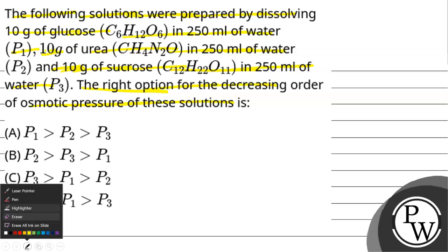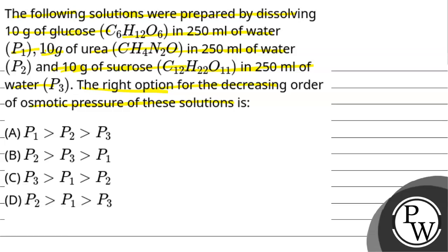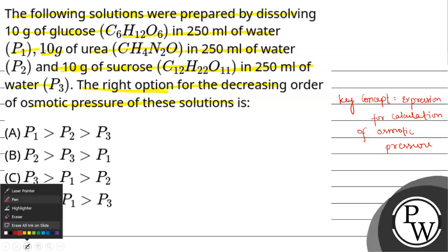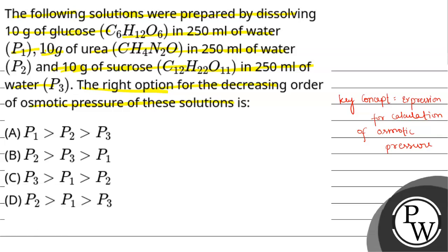First of all, we will see the key concept of the question. The key concept is the expression for calculation of osmotic pressure. The expression is Pi equals CRT, where C is molarity, T is temperature in Kelvin, and R is gas constant.